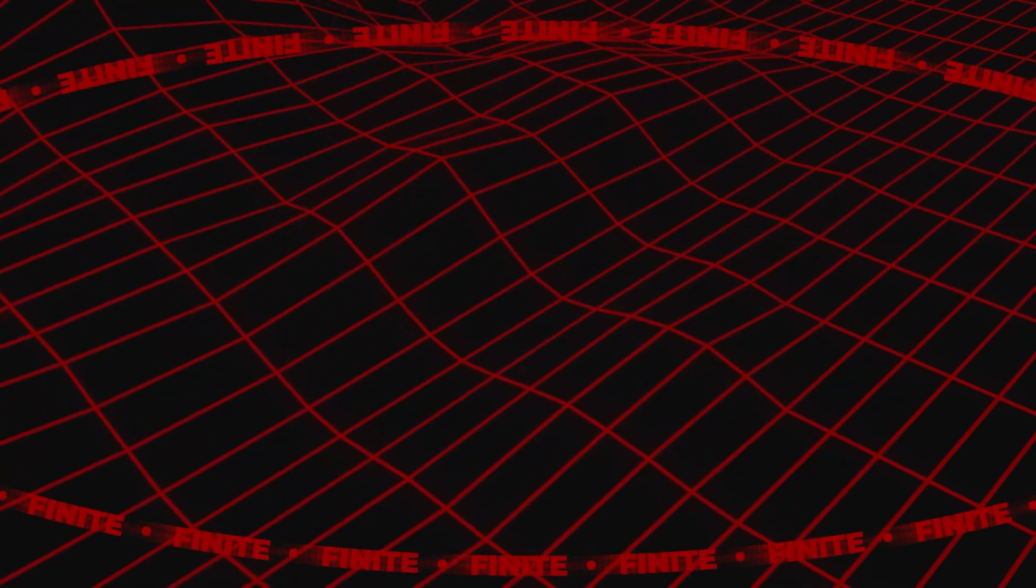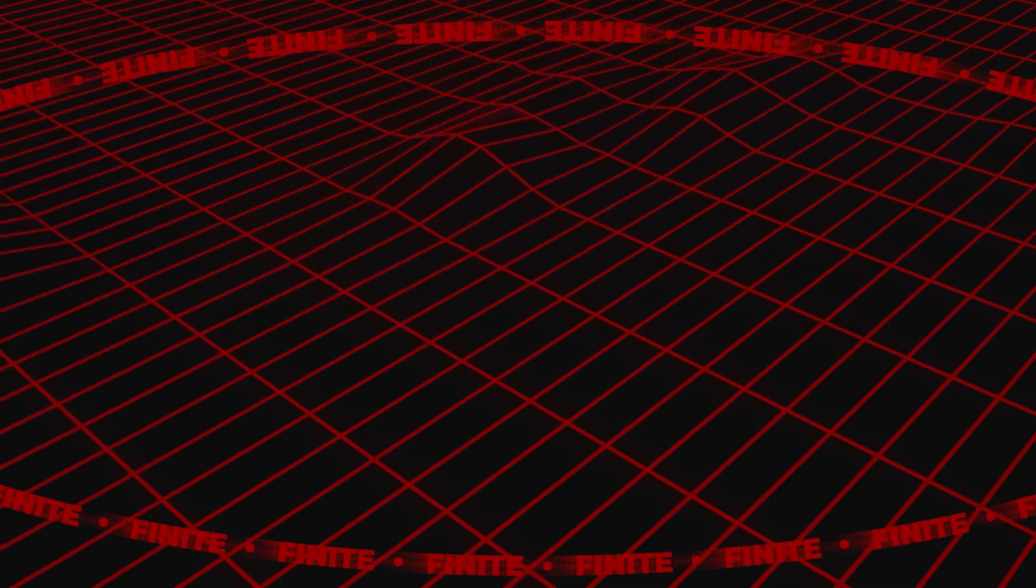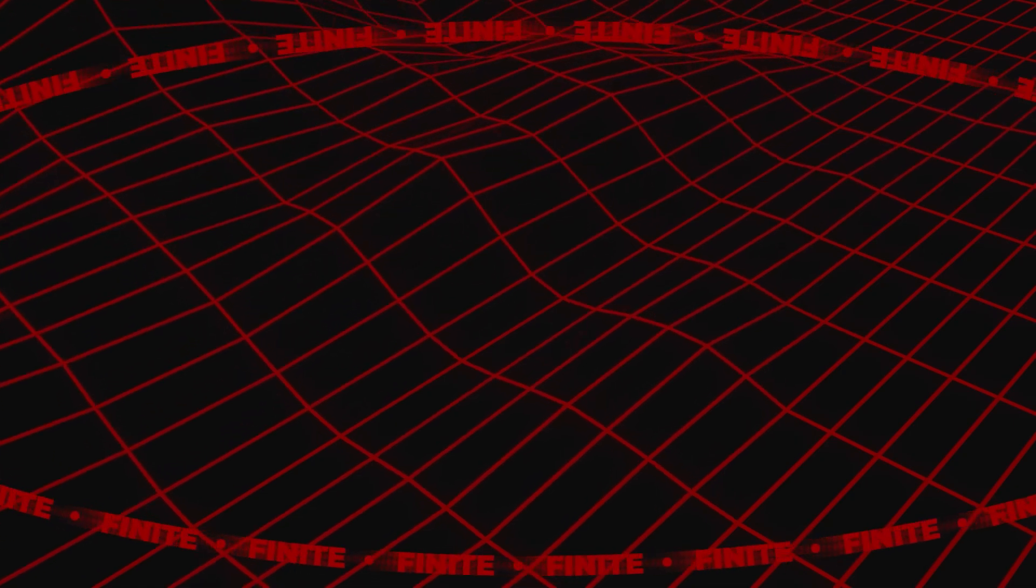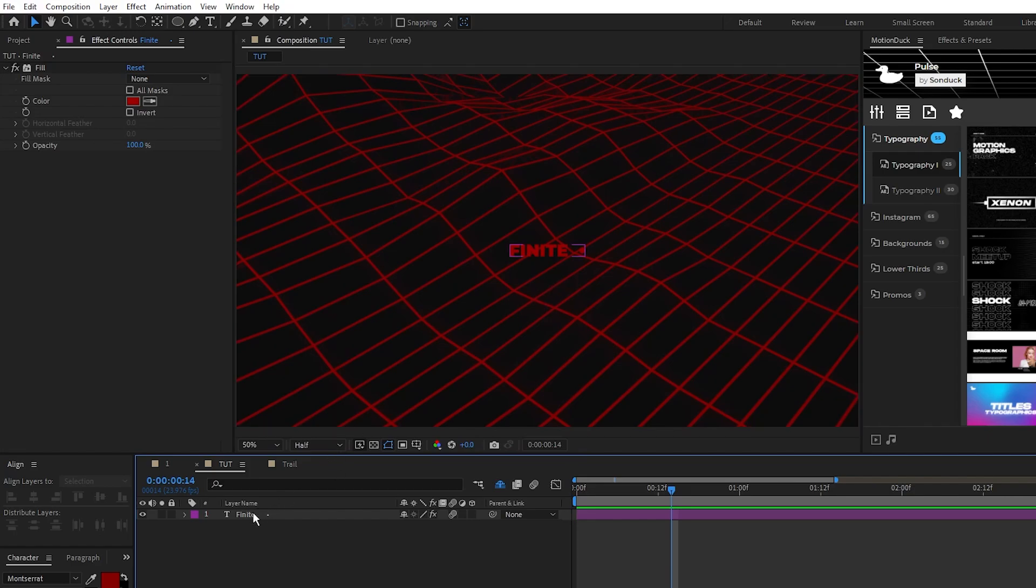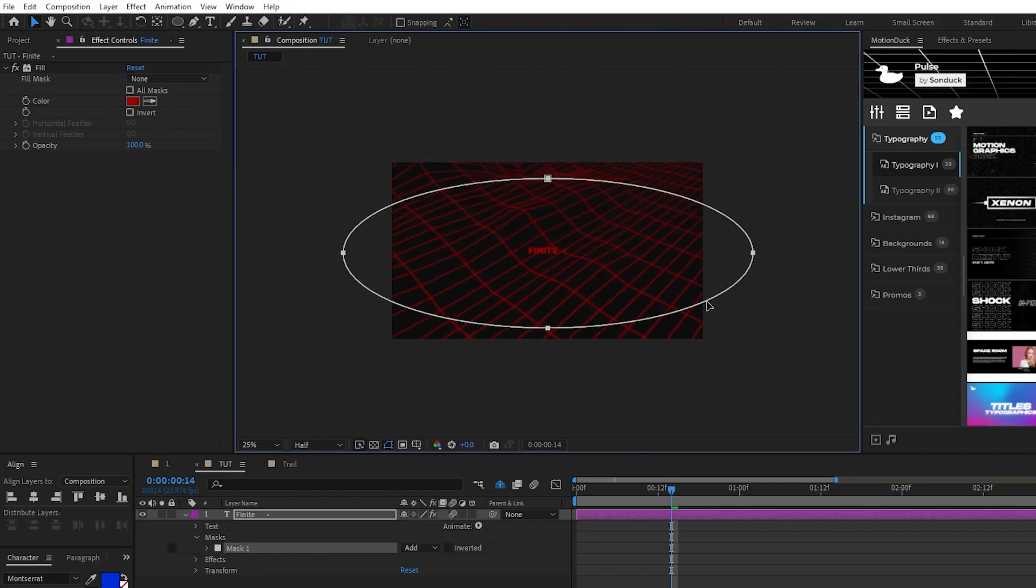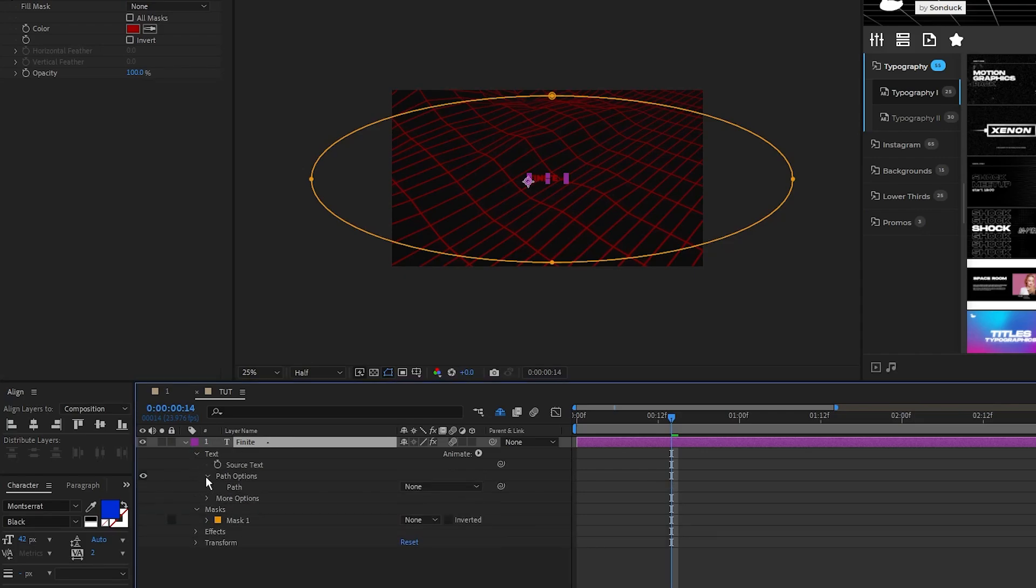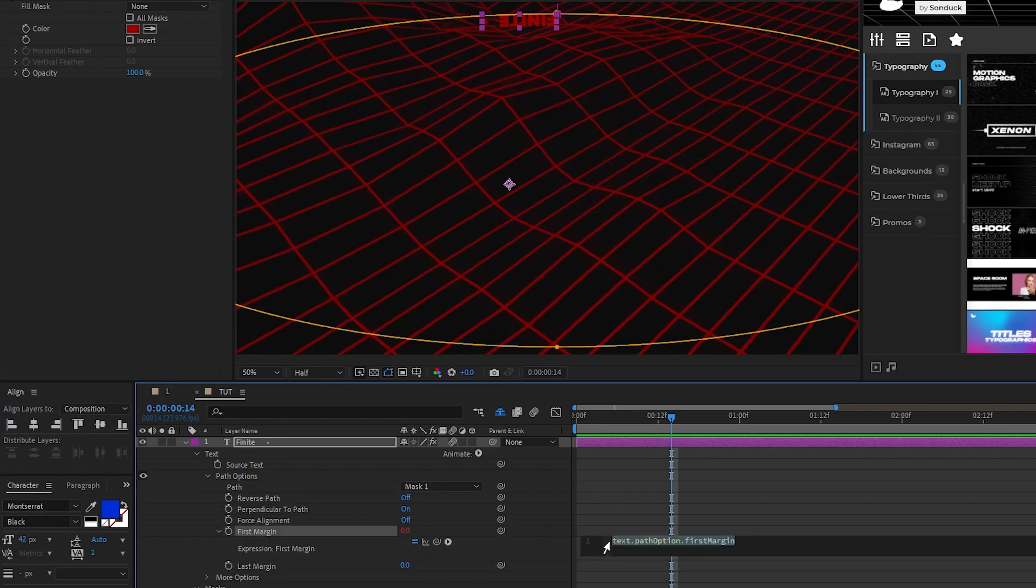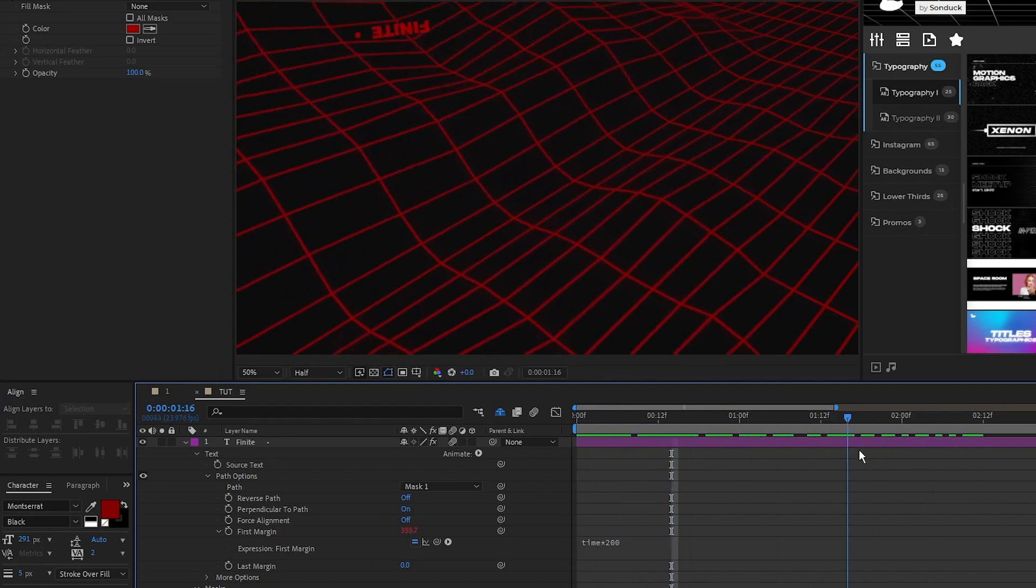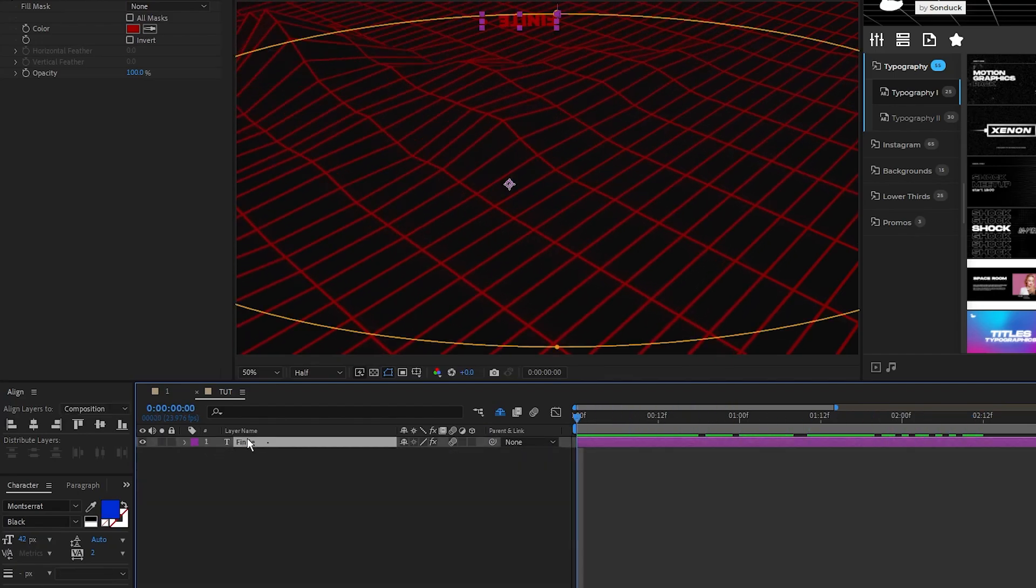Next we're going to make a big ring of text around the composition and use the wide time effect to give it a ghosting effect. Here we have the text we'll be wrapping around the composition, and the first thing we want to do is highlight it, then select the ellipse tool, and draw a giant oval shape that wraps around the composition like this. Now open up the text layer, go to path options, and set the path to the mask that we just made so that it runs along that path. To animate the text, what we need to do is alt click the stopwatch for first margin, and type in time, asterisk, 200 so that the text moves along the path.